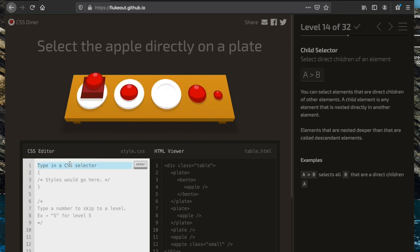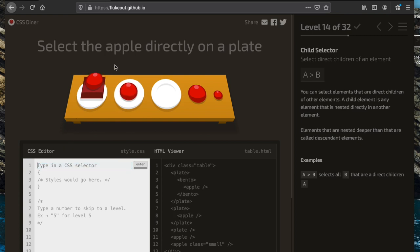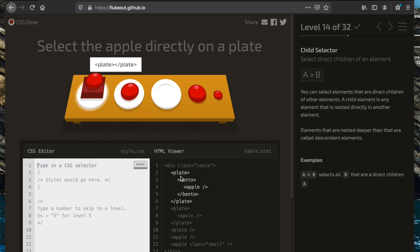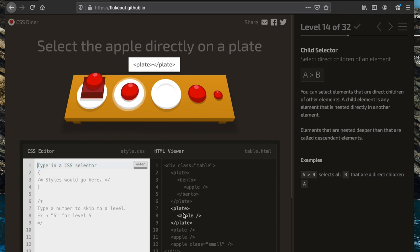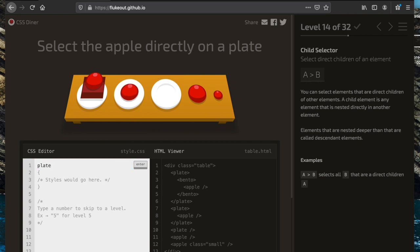Now we want to select the apple that is directly on the plate. We use the greater-than sign '>' which gets the direct child of an element. The direct child of the first plate is the bento box, but the direct child of the second plate is the apple. So we write 'plate > apple'.